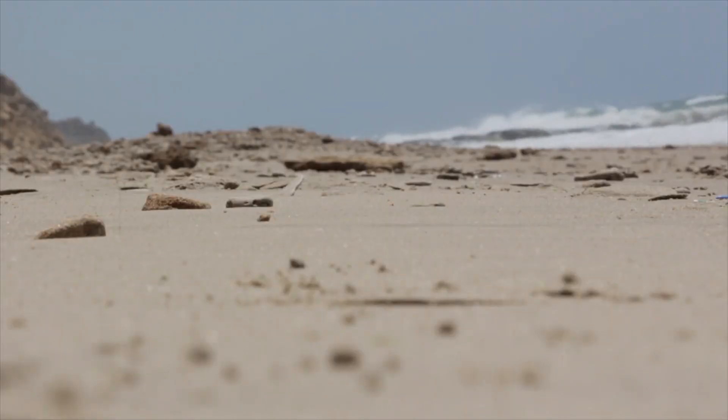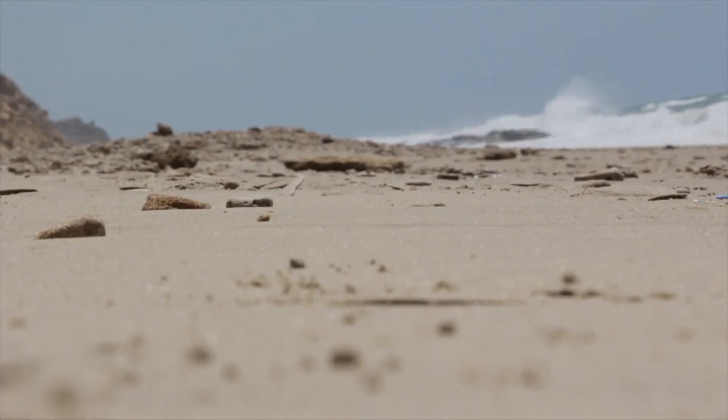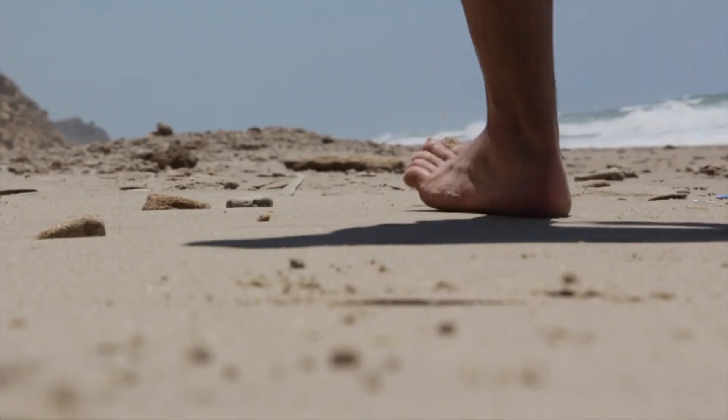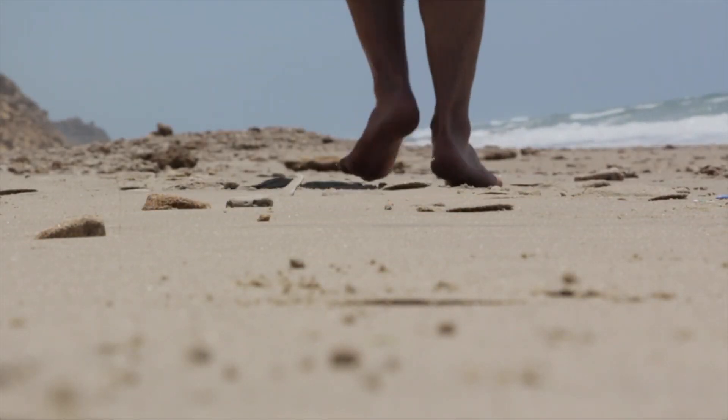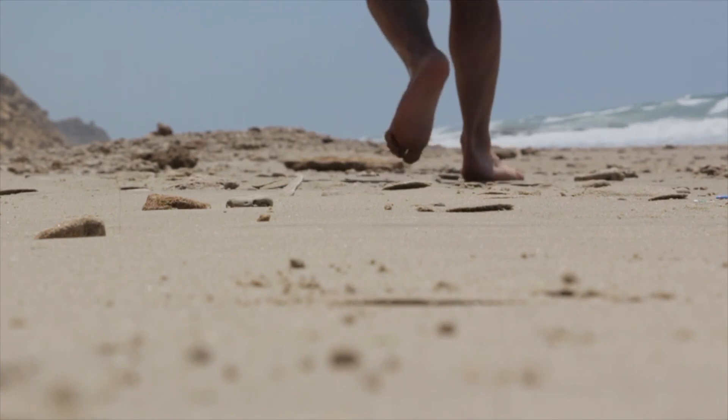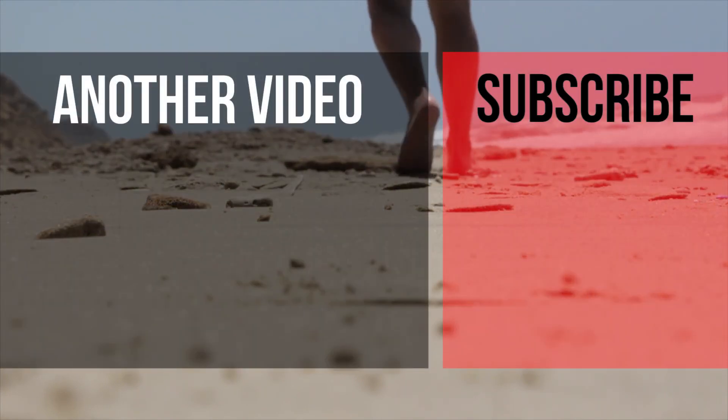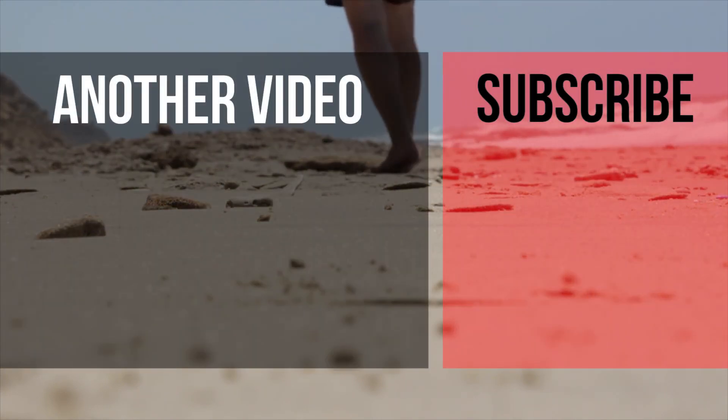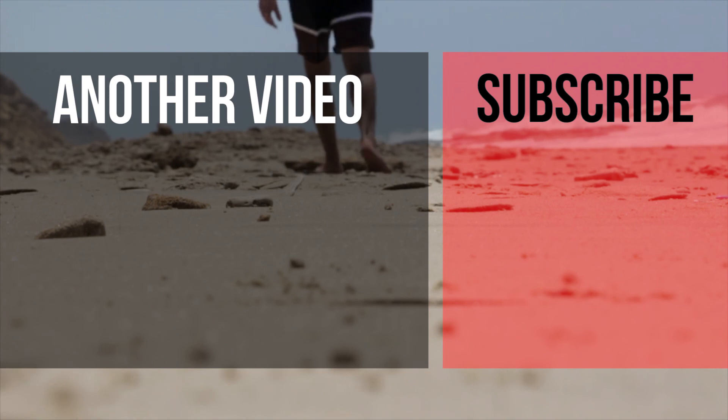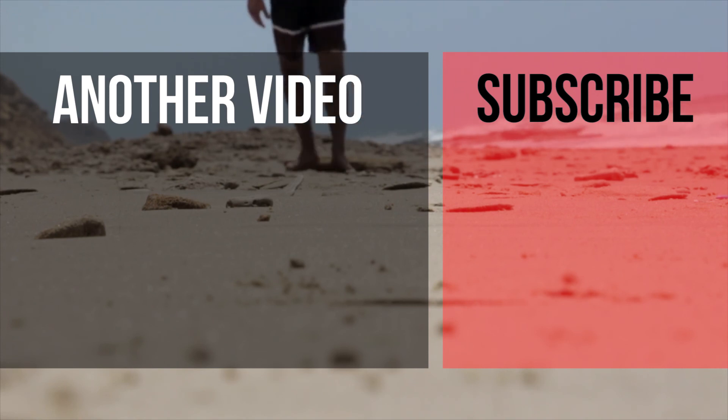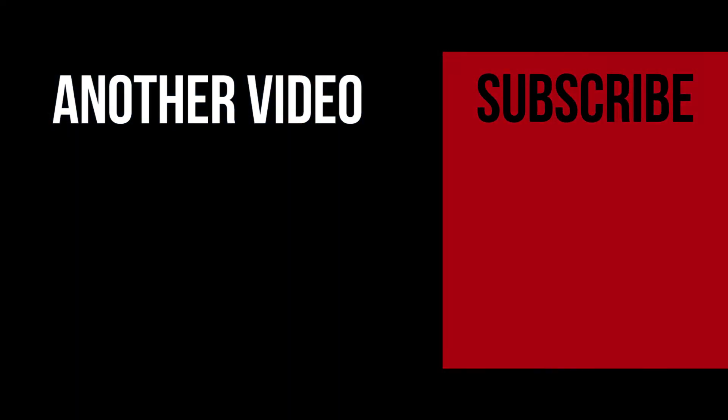Anyway, I hope this video has been helpful. If so, please give it a thumbs up and subscribe for more tech-related slash how-to-related videos like this one. I'm David, and I am going to see you in the next one. Ciao.